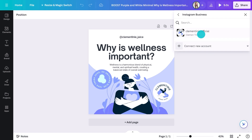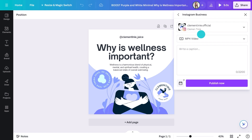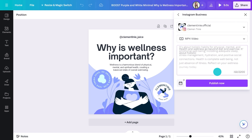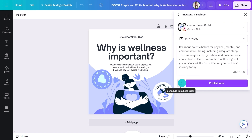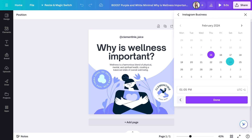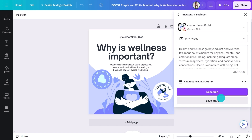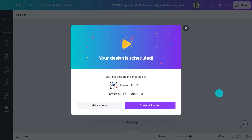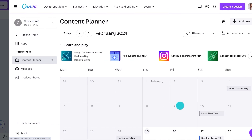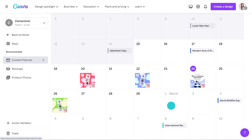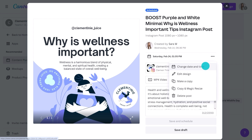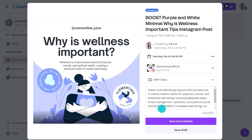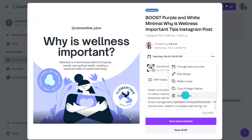I'm ready to schedule my post, so I'll go to the share menu here and look for Instagram Business. If you haven't connected your account yet, it only takes a few seconds. From here, choose my account, write a caption, and then click here to schedule it to my content planner. Once it's scheduled, click here to see an overview of your entire calendar. I can make some more edits before it goes out — changing the date and time, or simply delete it if I need to.